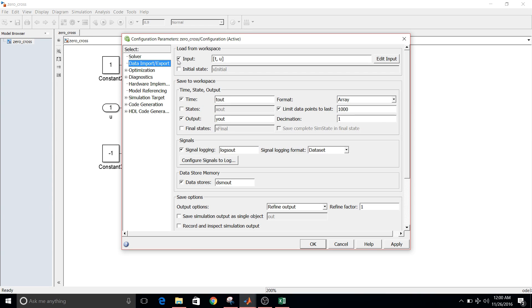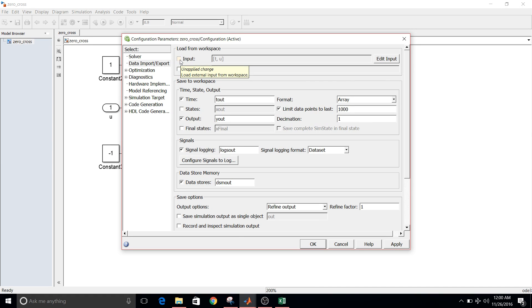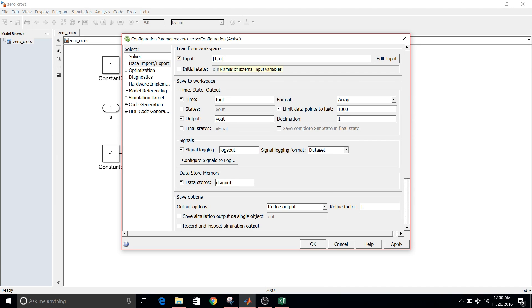But since we are taking input from workspace and define input, so select this option input. And in the bracket, since my input is already in the form of t and u, it is the name of the matrix t and u, so I don't need to change here.